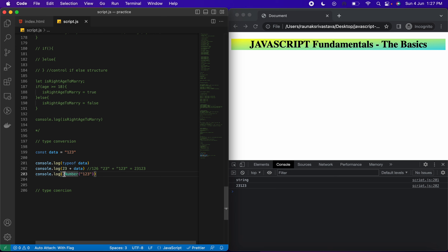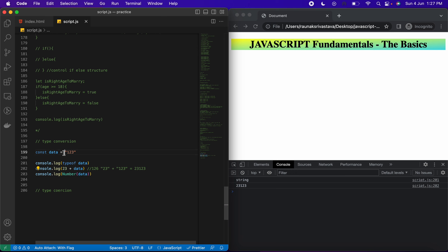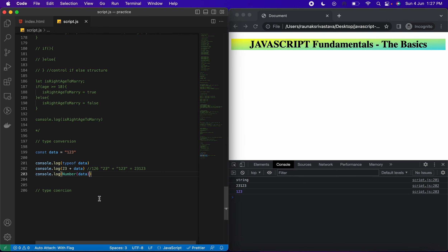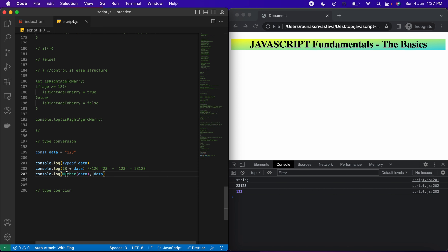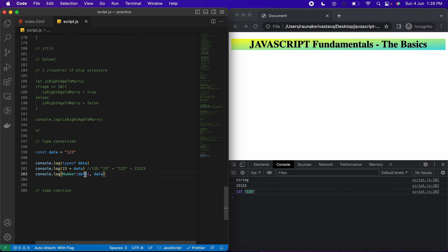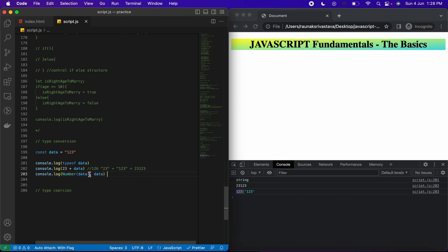I've passed the variable data — which stores '123' as a string — into Number(). Now we got 123 as a number, because it is not in white color. Logging both side by side, you can clearly see this variable returns a string value, but when passed inside Number() it returns a number value.